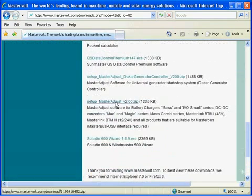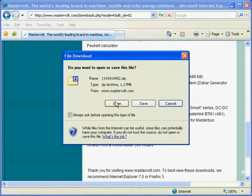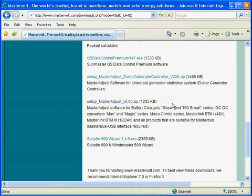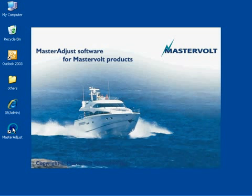In the list we find Master Adjust software and we can save it to our own system. We will now cancel this download because we have already installed a previous version of Master Adjust.